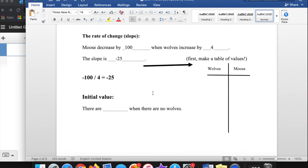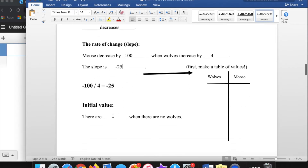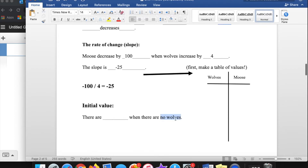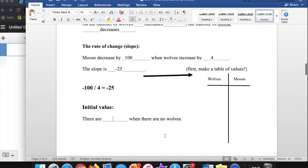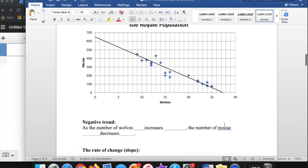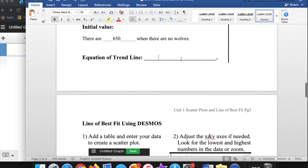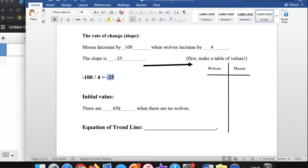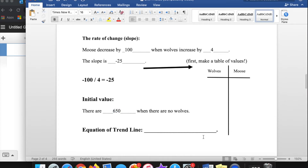A slope of -25 means approximately the number of moose goes down by 25 for each wolf that arrives. For the initial value — where there are zero wolves — we go to x = 0 on the axis, and the line is at about 650 moose. Putting that together in y = mx + b, the equation of this trend line is approximately y = -25x + 650.